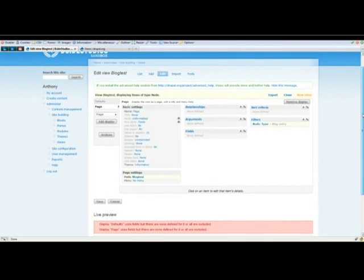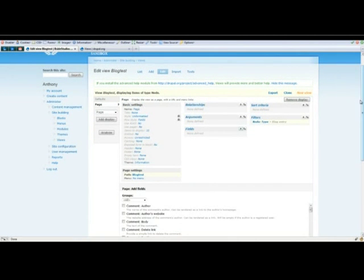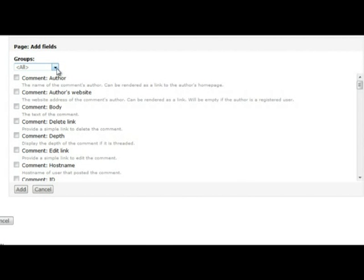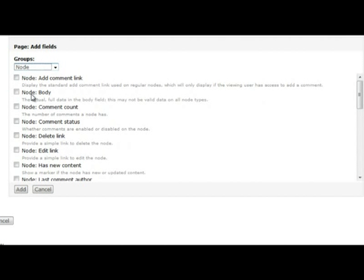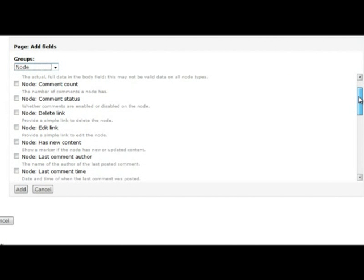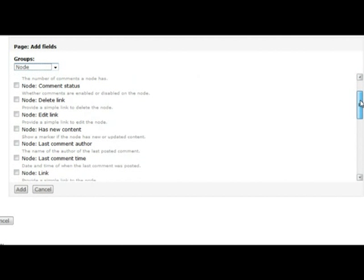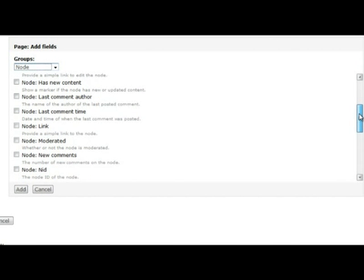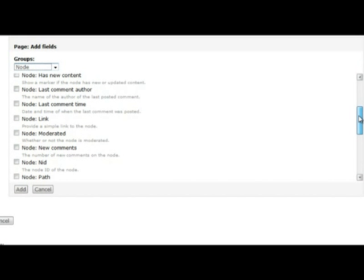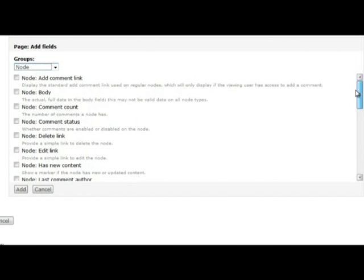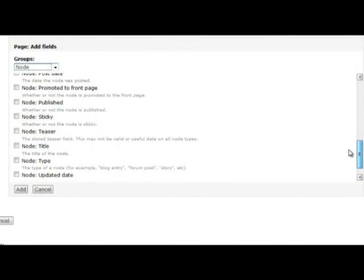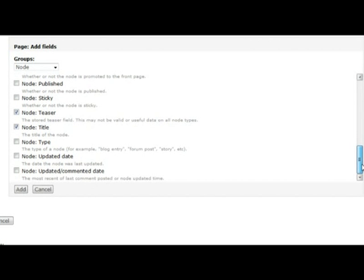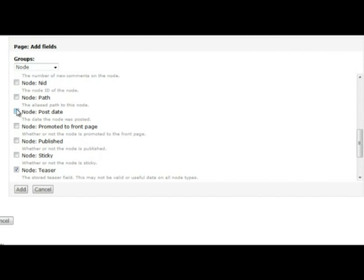Now we're going to start adding the fields. This is where we're going to add the content that is displayed in conjunction with our blog entry. There's a multitude of options here, so let's start off with a few basics. Change the groups drop down to node. In here you'll see things such as the title of the blog, the date, and who posted the blog. Let's activate teaser, title, and post date.